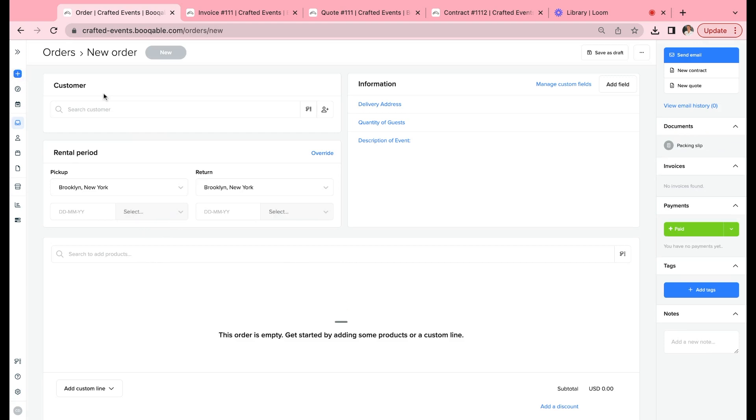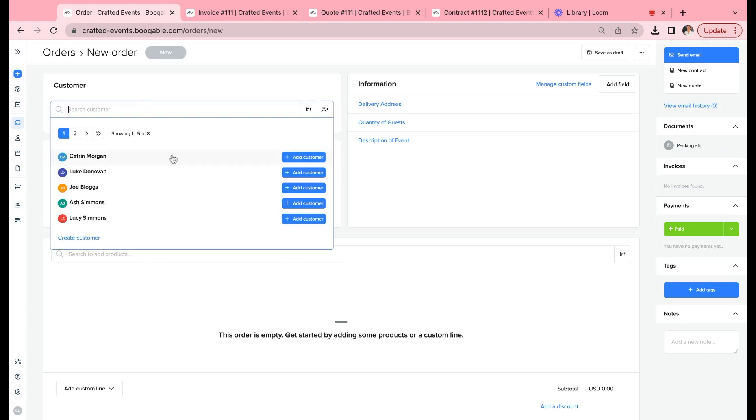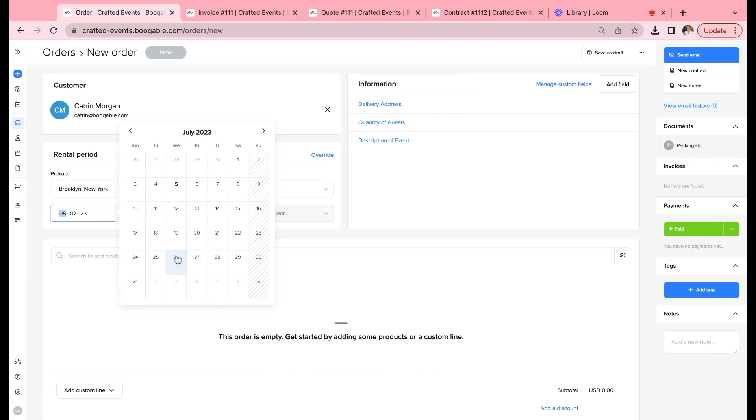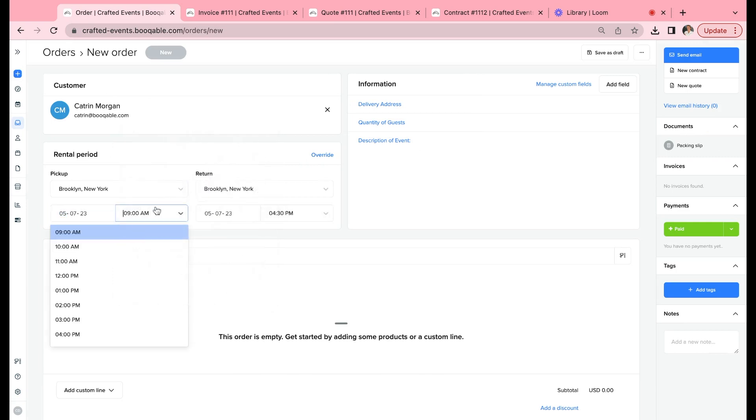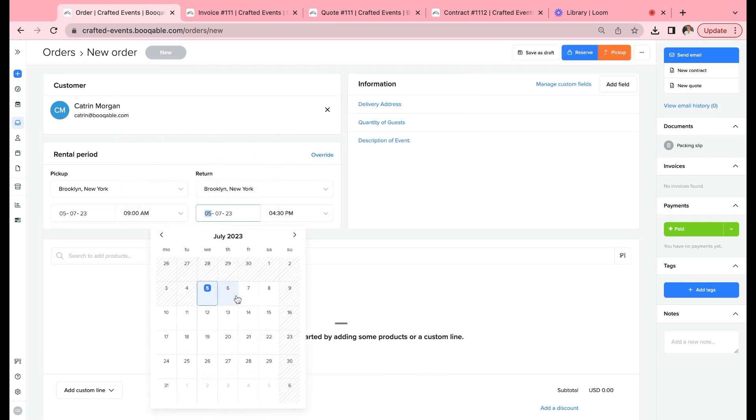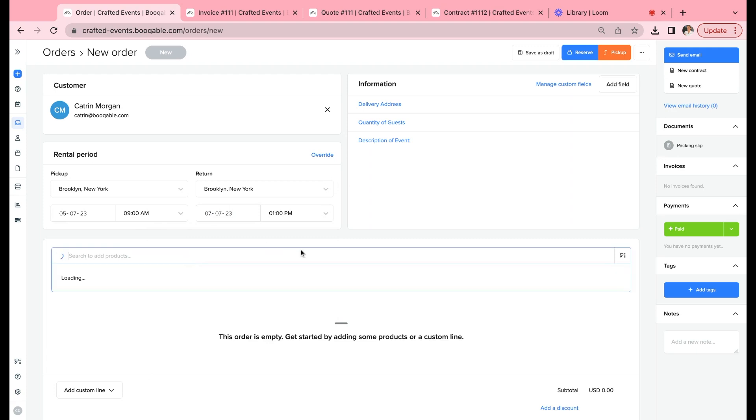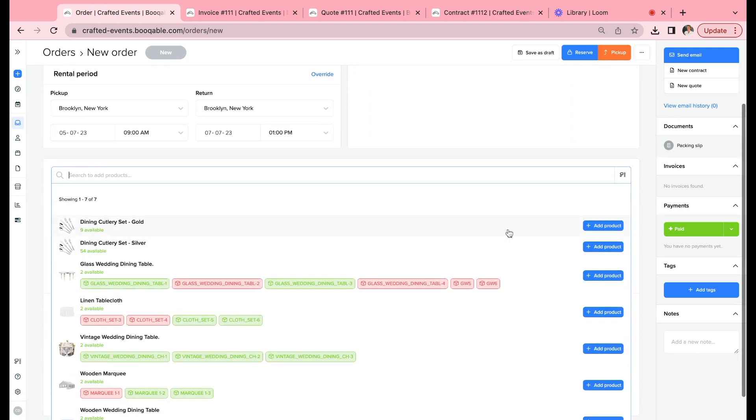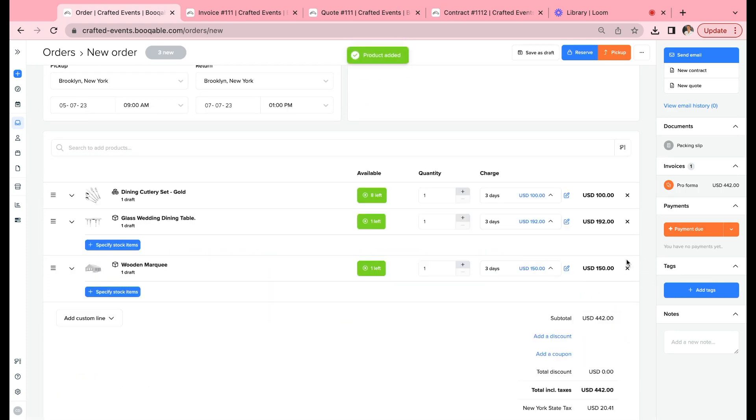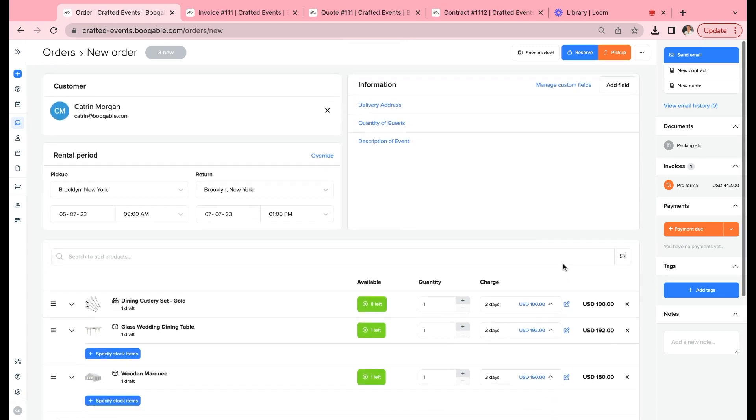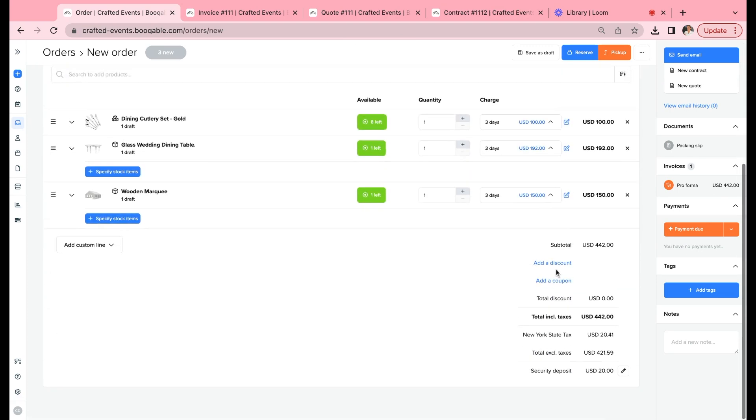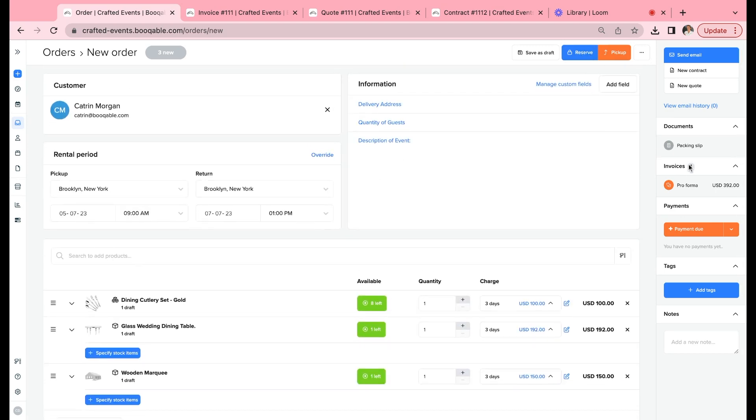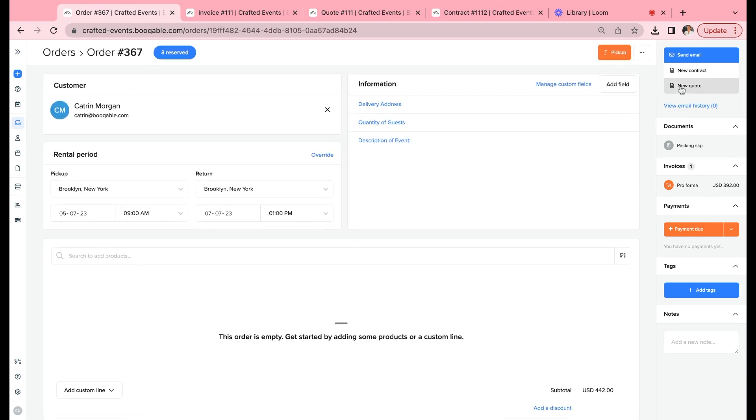And then let's have a look at what it looks like on the order page. If we create quickly a new order for our Brooklyn branch, we'll add in the dates of pickup and return and the times. We can add in some available products like a dining set, glass wedding dining table, and maybe a wooden marquee. I don't need to specify the stock items yet because the customer is not receiving the items yet. I can see how many is left, and I want to go ahead and enter in a coupon code for a full promotion to take 50% off, and then we can reserve these products.